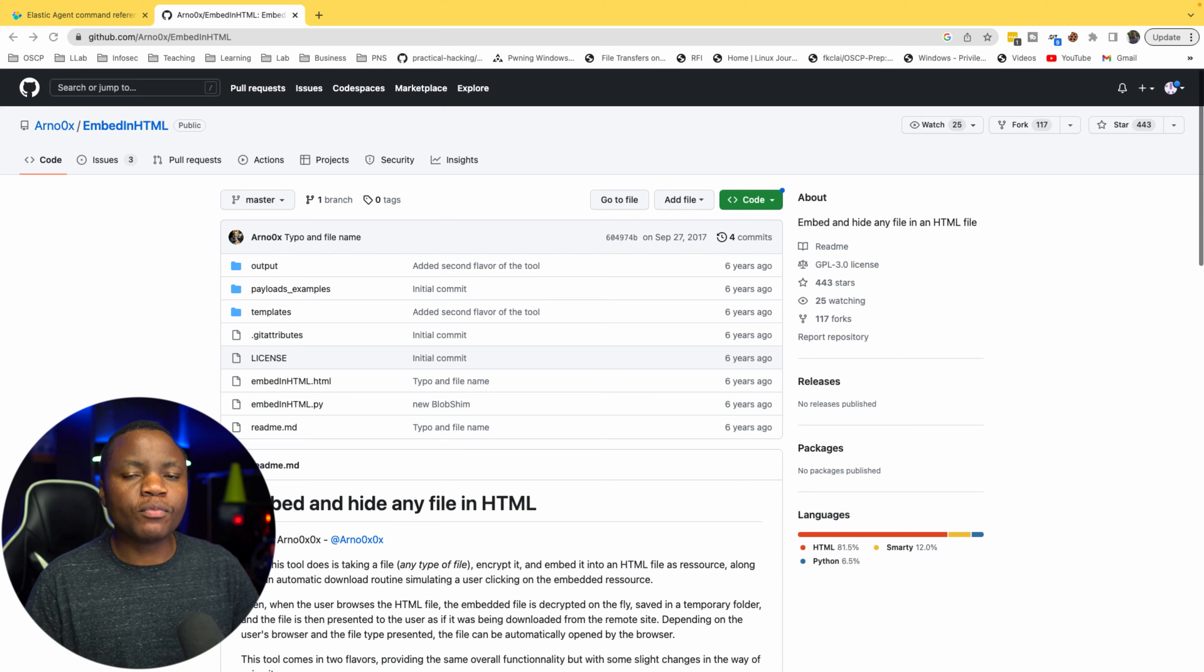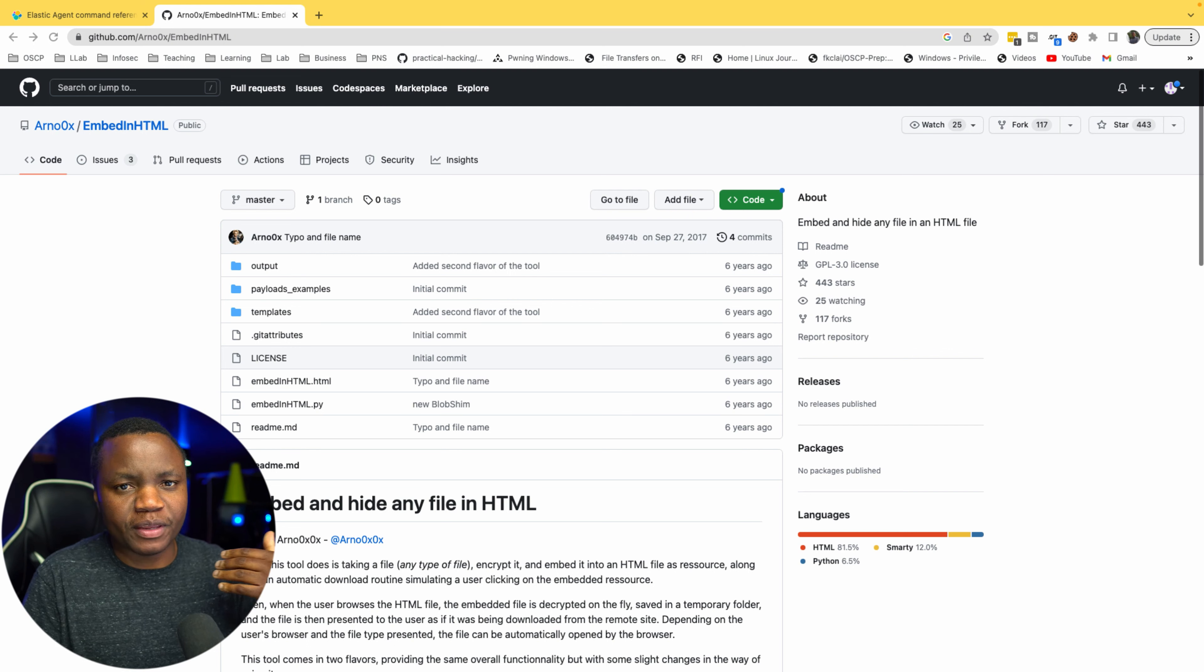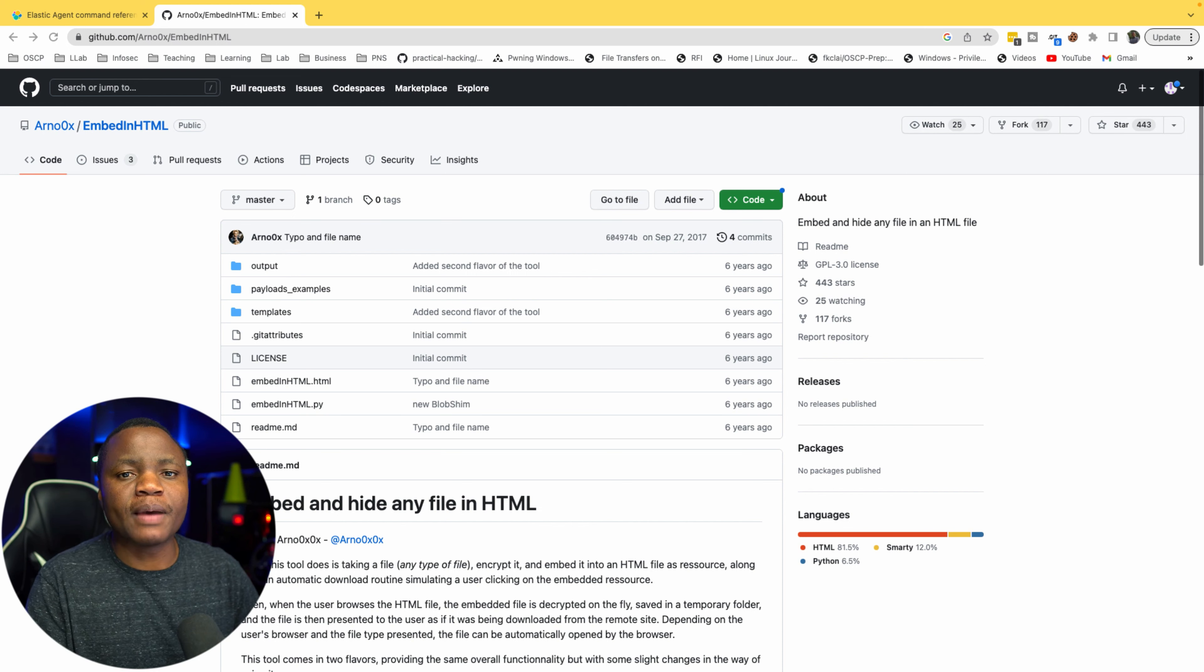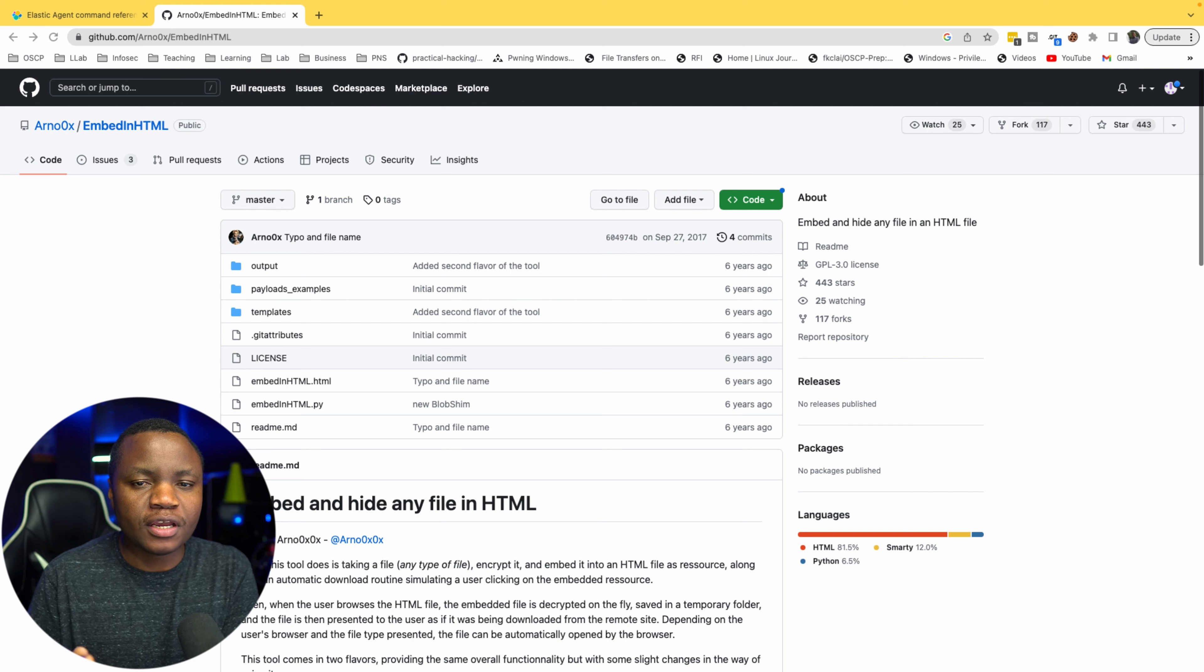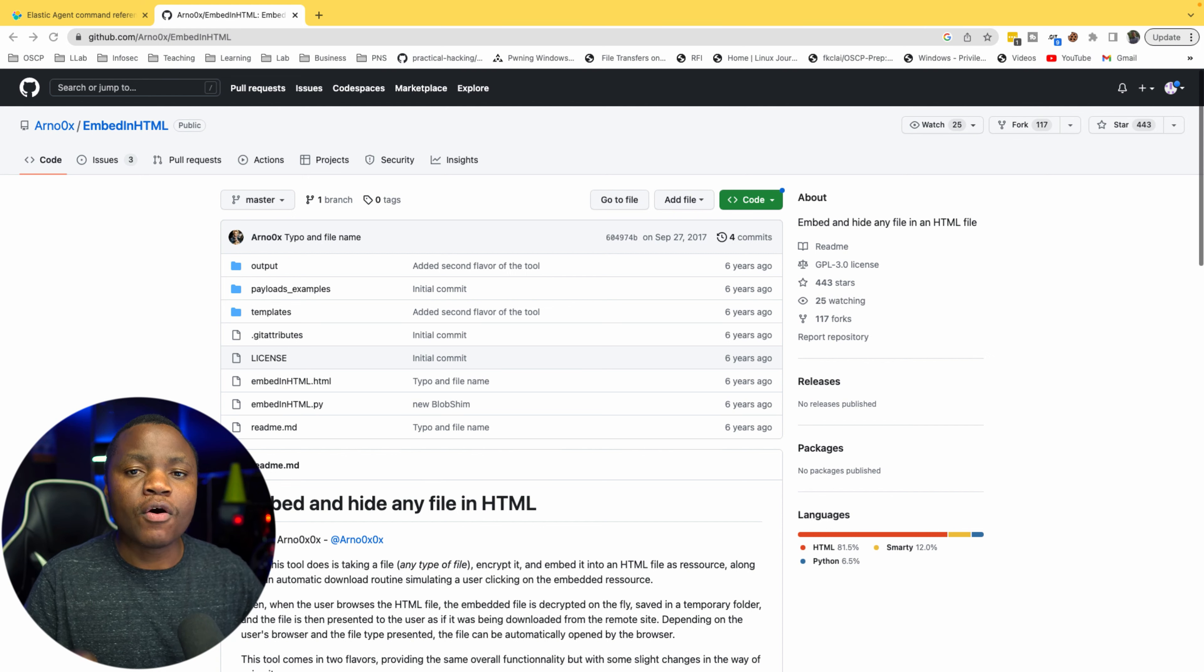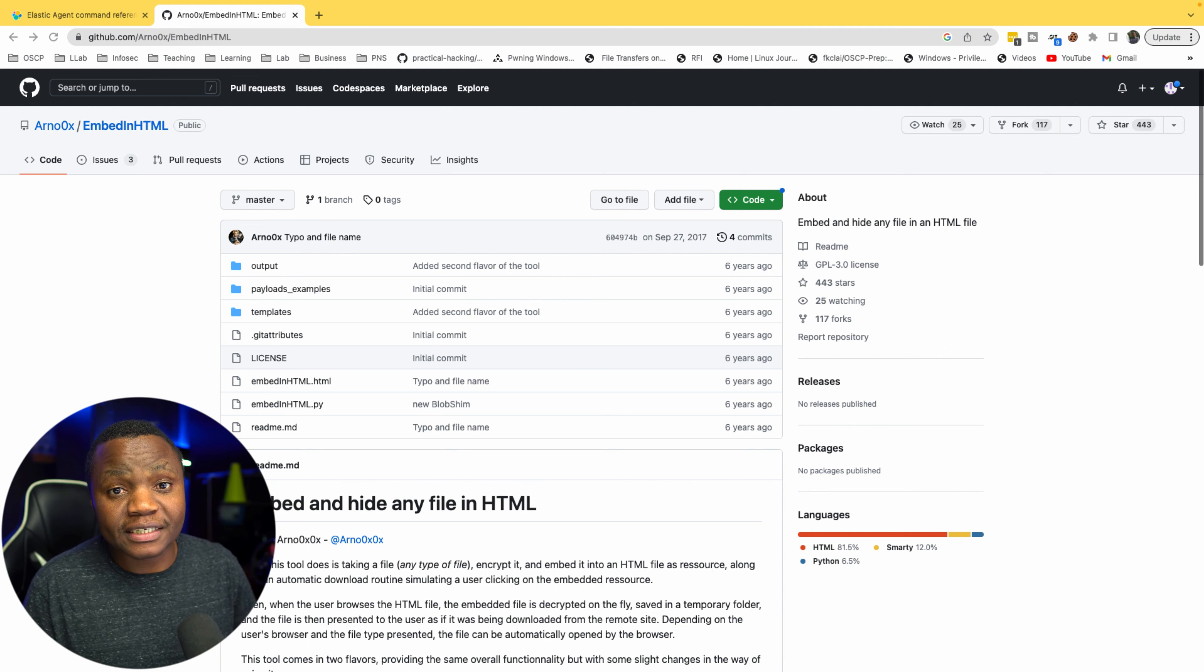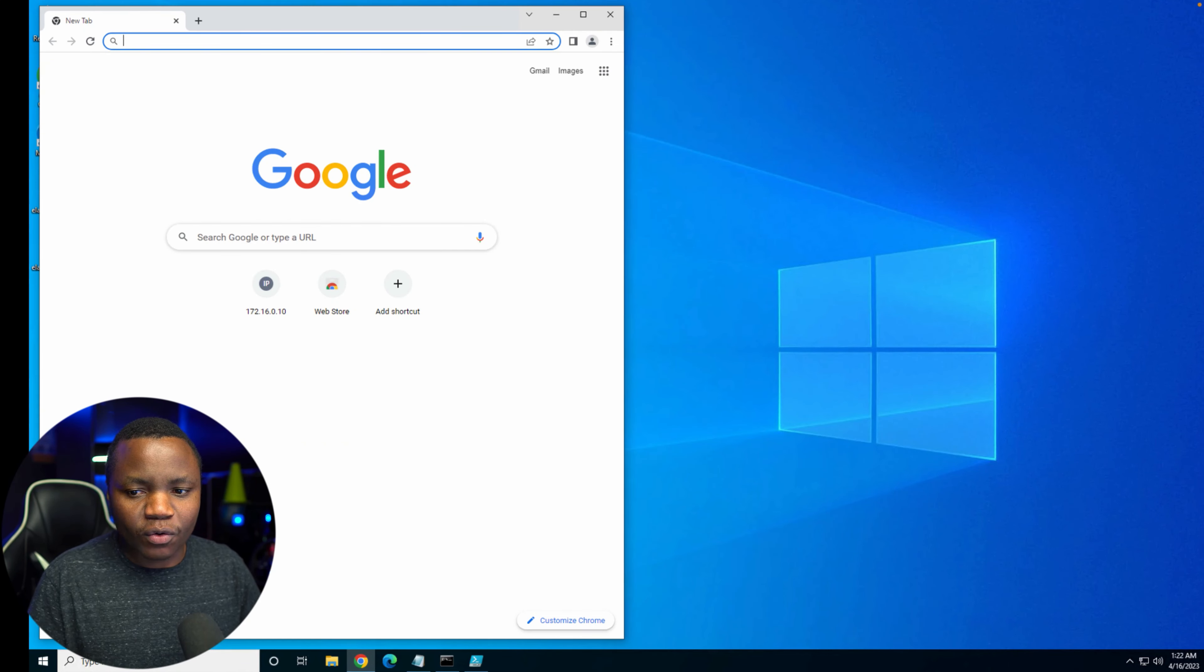After our machine now has an Elastic agent and we are sure that it's working, we need to move on to HTML smuggling. When someone gets a payload, usually it's going to be through an email that forces them to download a file. In this case, through HTML smuggling, we'll hide our payload inside of the HTML page. So this is going to be on the client side.